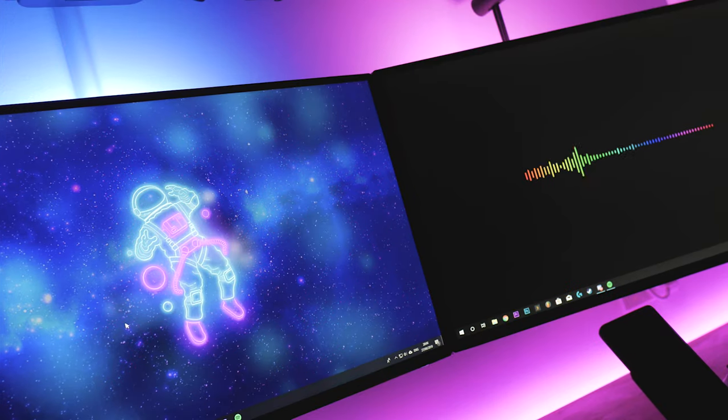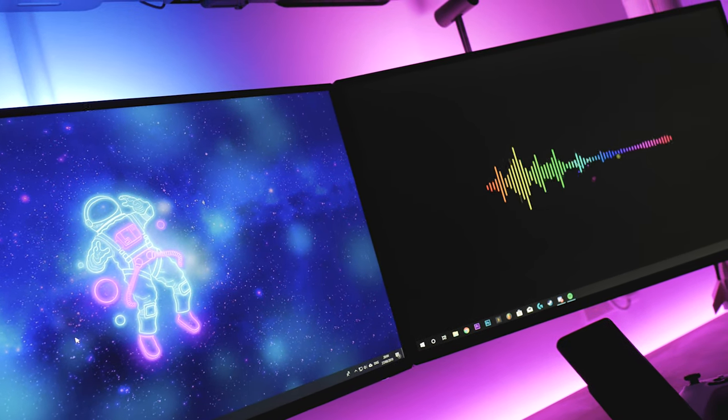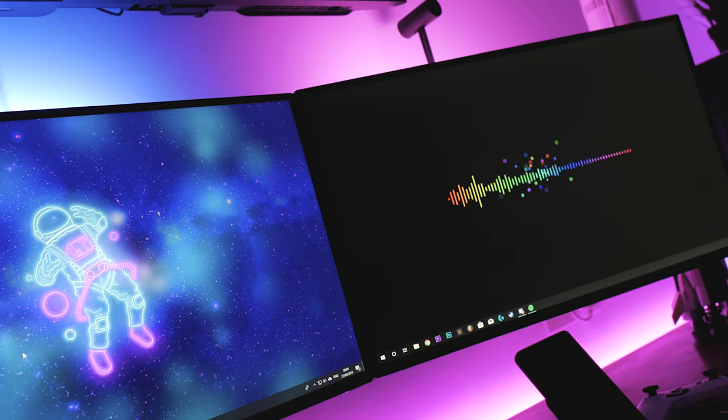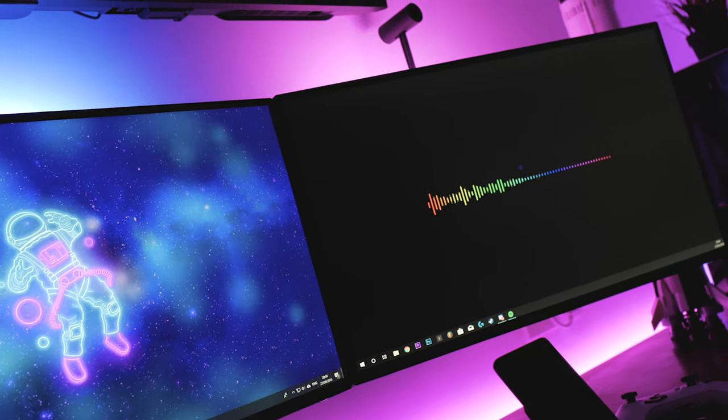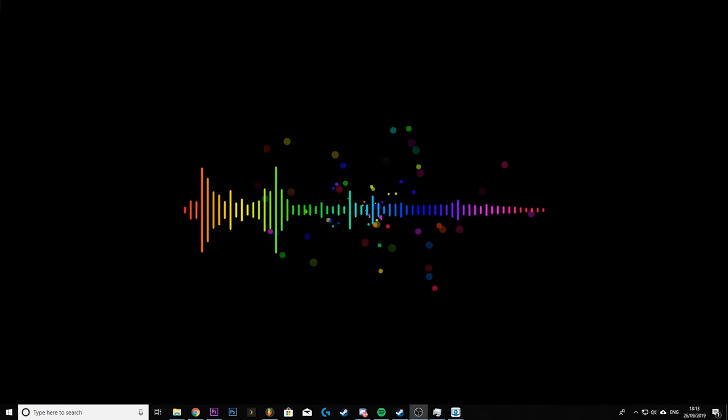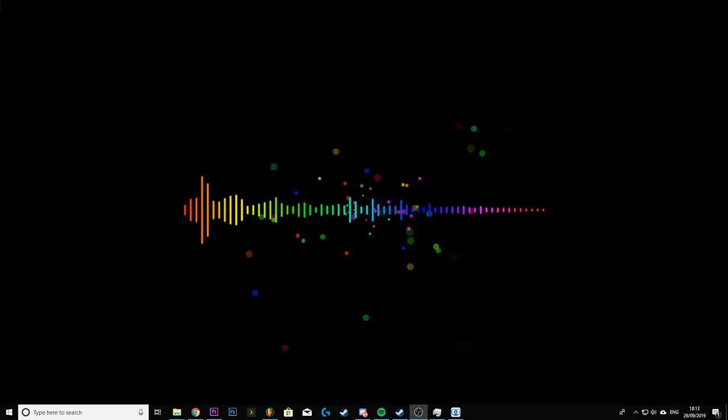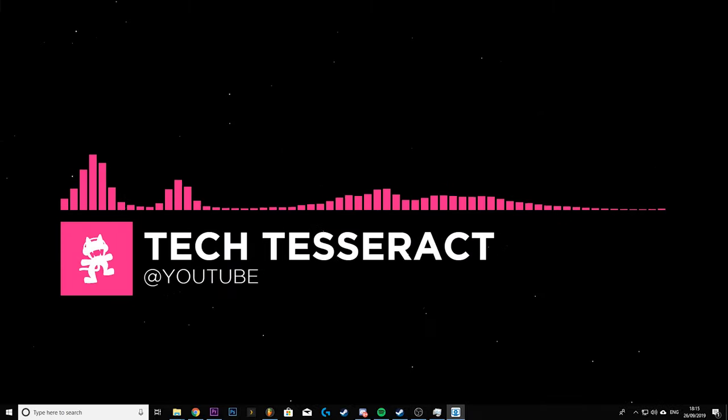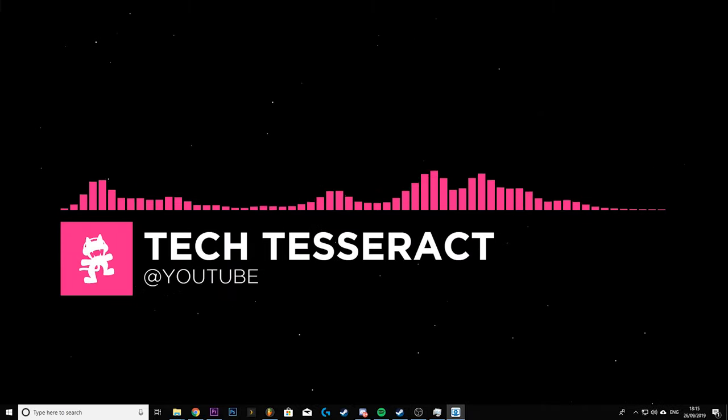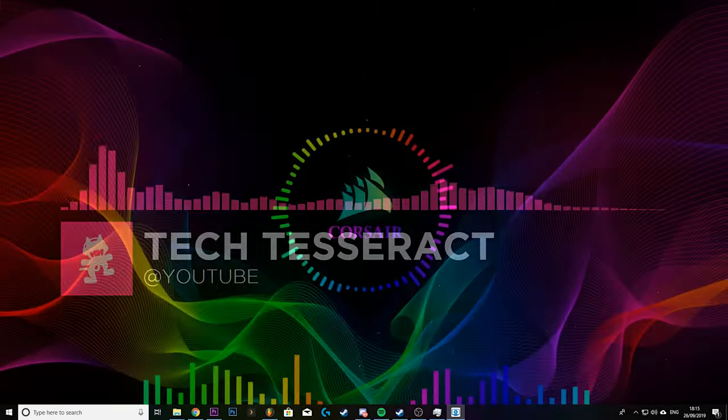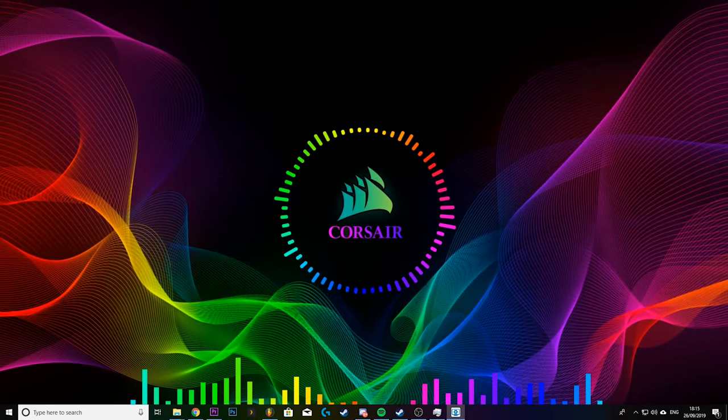Now the fact that this is a piece of software also means that you can get audio responsive music visualizers. Basically some of the wallpapers will take audio from whatever's playing on your computer and turn it into a visual light show. Again there's a huge selection to choose from.